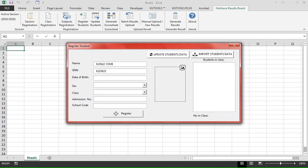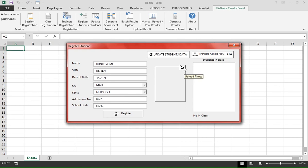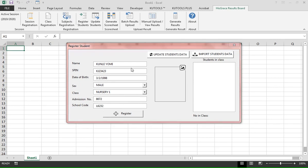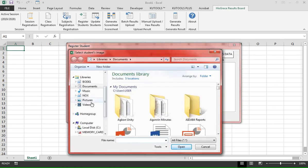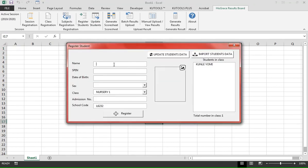Register students: the dialog box allows you to register each student's details like name, speed number, date of birth, sex, class, admission number, and school code. We then add the photograph for the student and click Register. The student has now been registered.